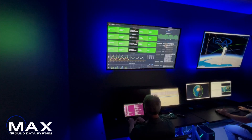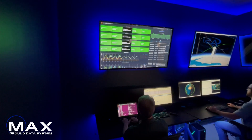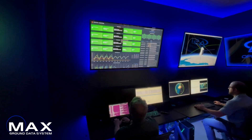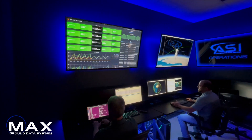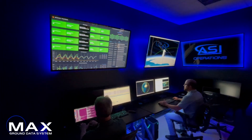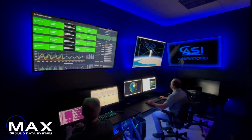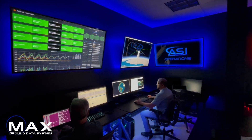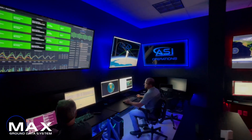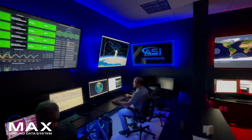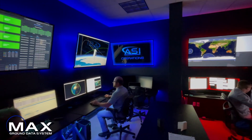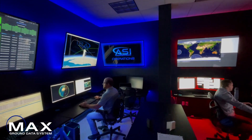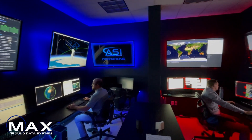The Max GDS API allows for third-party integrations and ground system extensions. This powerful and secure interface allows connections for pass planning software, mission management tools, data analytics, and ground services.